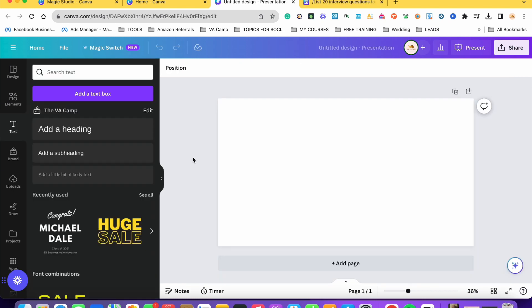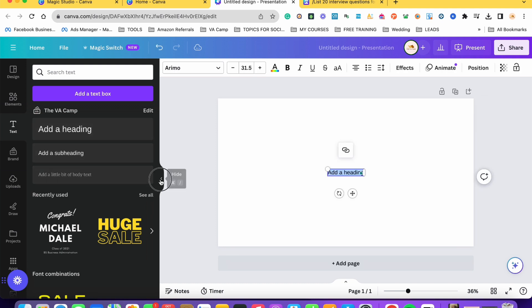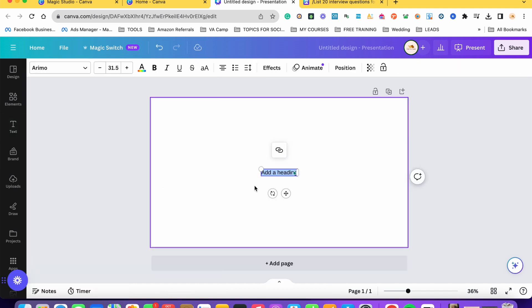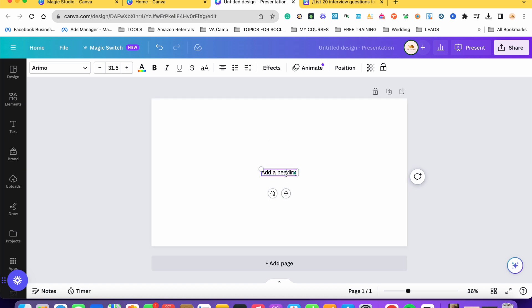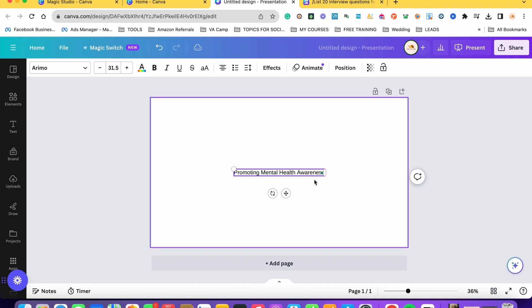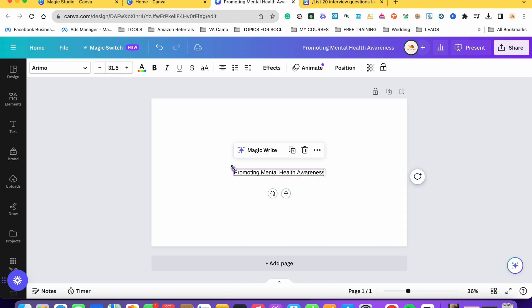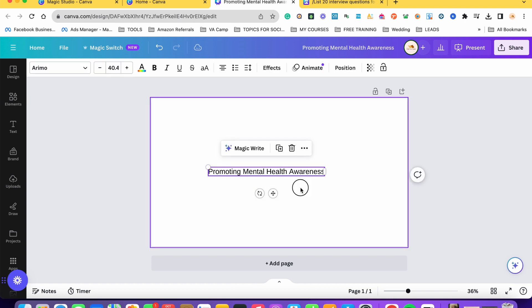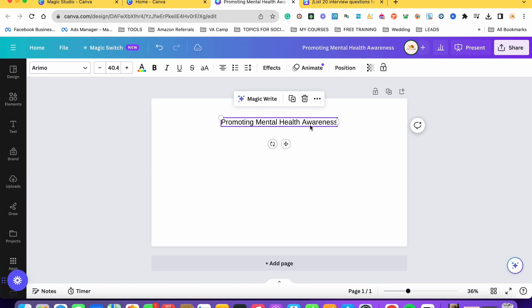Okay, another thing which MagicWrite can do for us is let's just insert a text here. Let's say we want to talk about promoting mental health awareness. Okay, so let's say this is the title or the headline of our content. So the next thing we can do is let's ask for the help of MagicWrite to create the content for us.